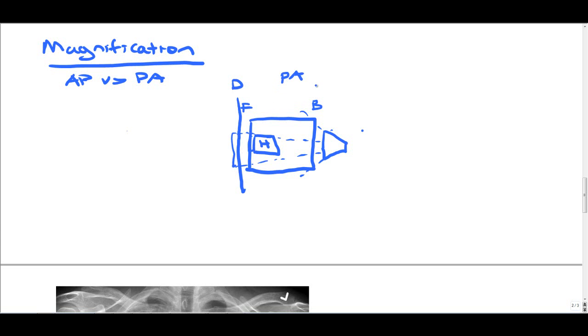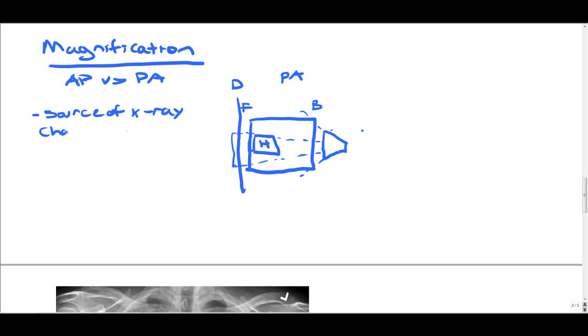That's really important to know when you're comparing x-rays, that they should be from both either all AP or all PA. And if they're not, you need to take that into consideration when you are trying to diagnose a patient based on two different x-rays. So understanding the source of an x-ray is really important in determining the way certain organs will appear on that x-ray.